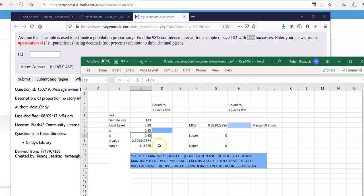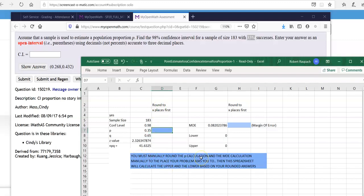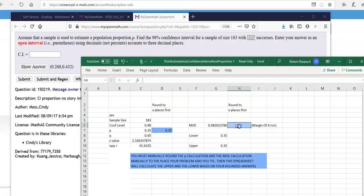So now what this tells you to do, like read this, you have to manually round the P. It says round it to three decimal places. Well, 0.35 rounded to three decimal places is 0.35. So you do that here. Okay. And then you round your margin of error to three decimal places. That's 0.082.